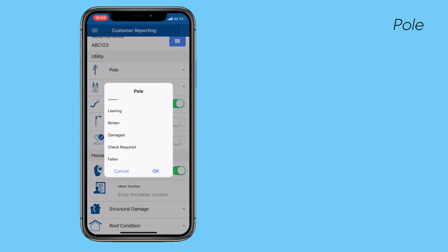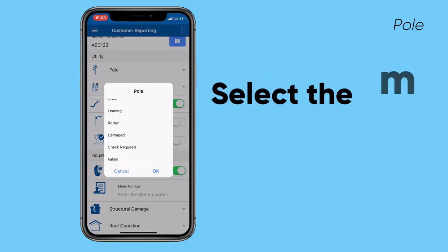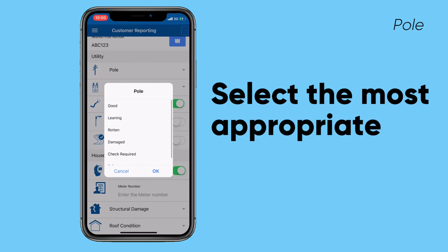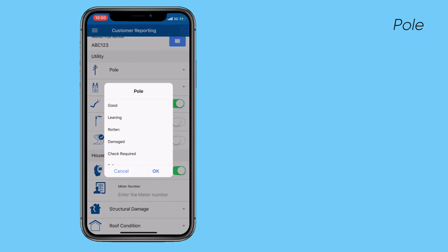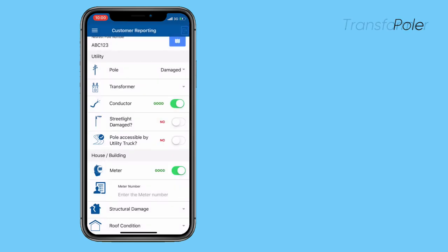Under the poll field, you will see that the options are: good, leaning, rotten, damaged, check required, or fallen. Based on the condition of the poll, you would select the most appropriate option. If I'm doing a damage assessment, in this case I'm going to select 'damage' as the option for the poll.